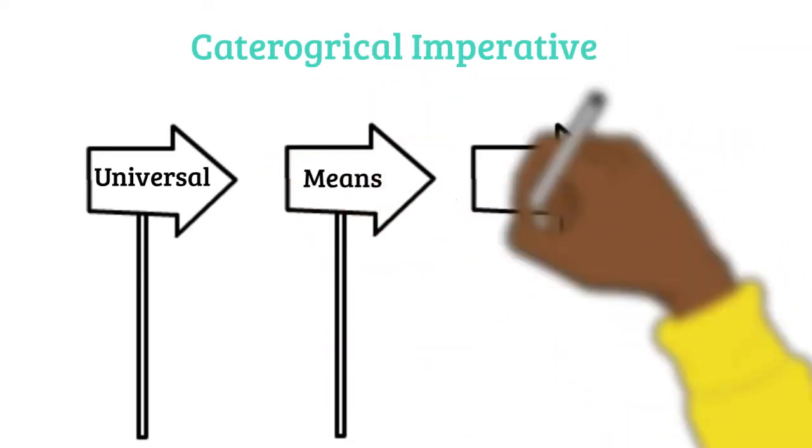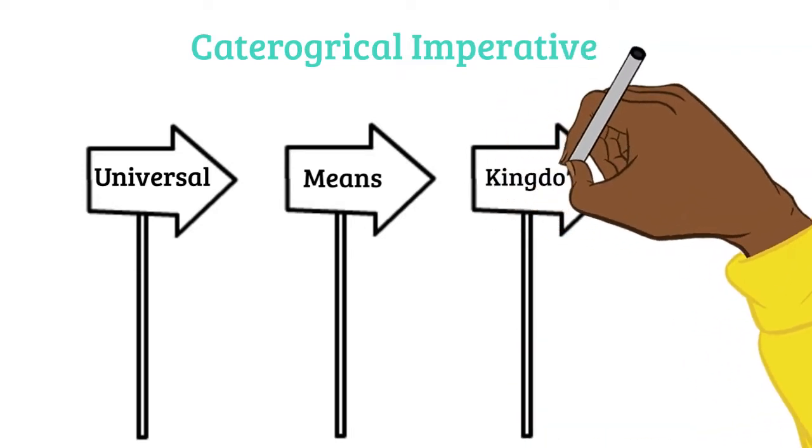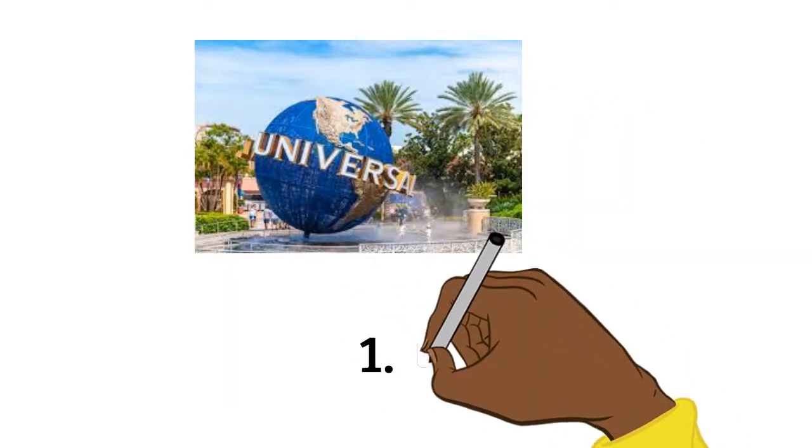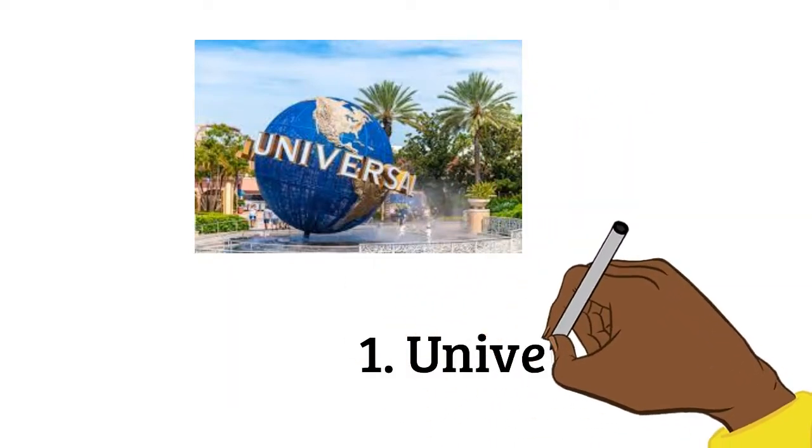Number one, universability, is the way in which a rule can be applied to everyone regardless of the situation. Therefore, we should only do what we are willing for everyone to do without it depending on any situation.